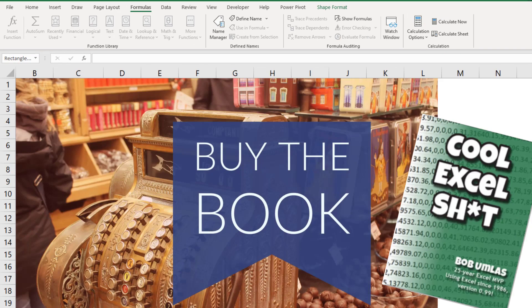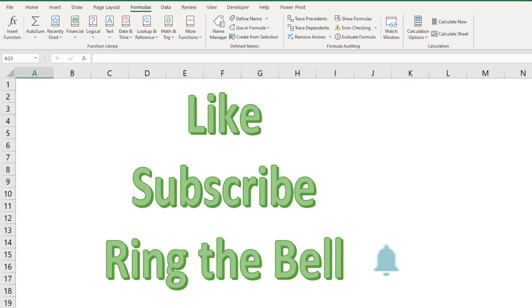Bob, of course, is the original Excel trickster. You can figure out all these weird tricks. Check out Bob's new book, Cool Excel Shit. Click that I in the top right-hand corner for more information.